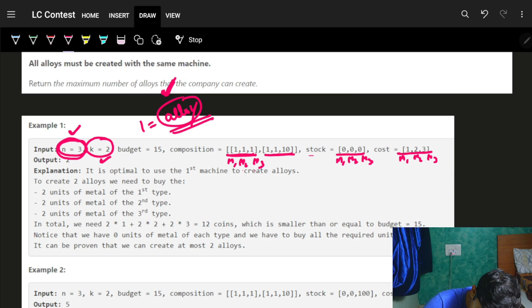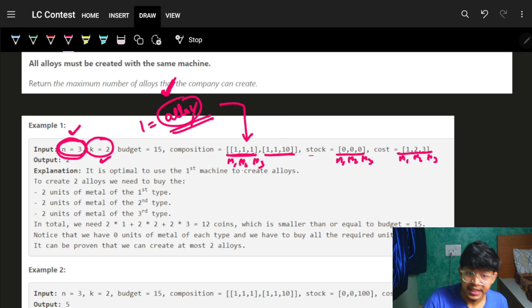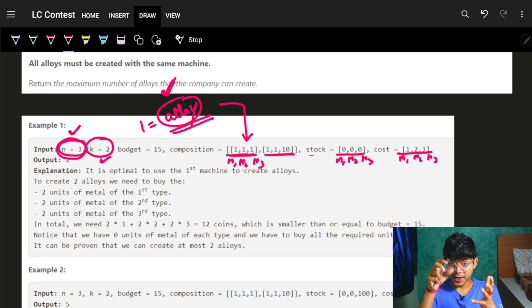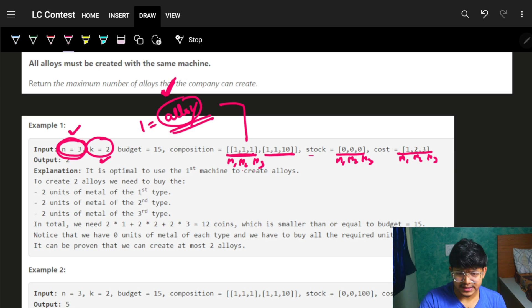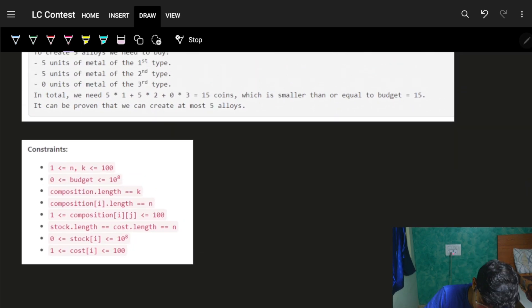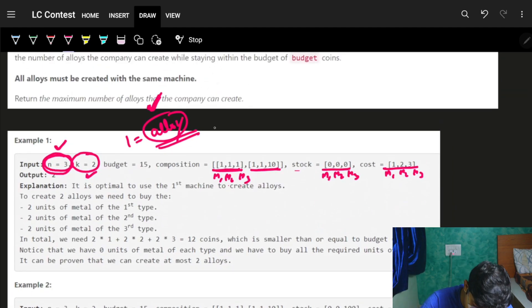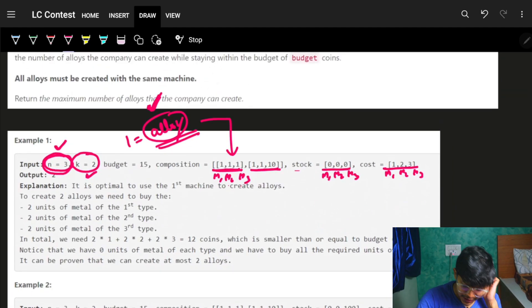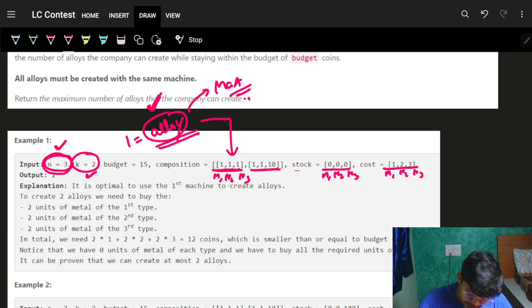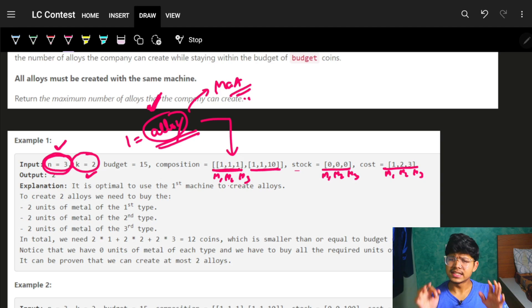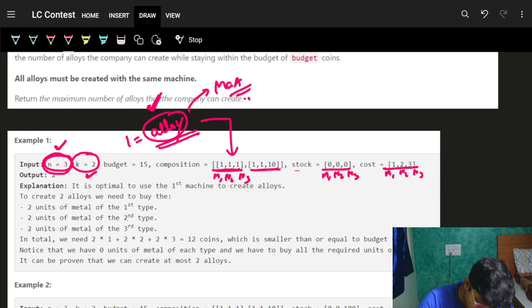Your task is to try all machines, because one machine must be used to make all the alloys — once you choose a machine, you stick with it. Since you have at most k=100 machines, you can just iterate over all of them and ask: what is the maximum number of alloys I can make using machine i?